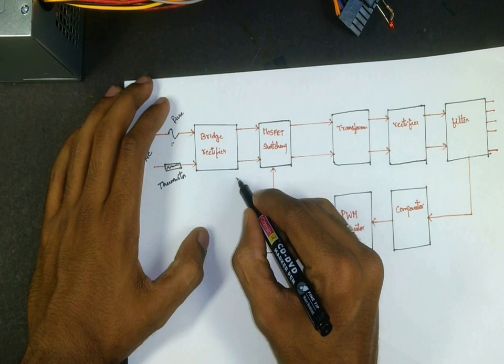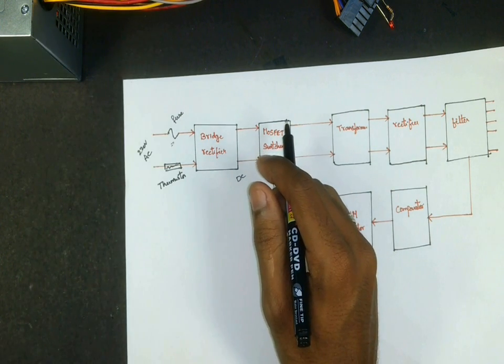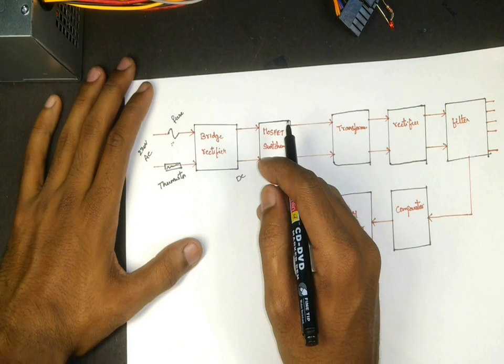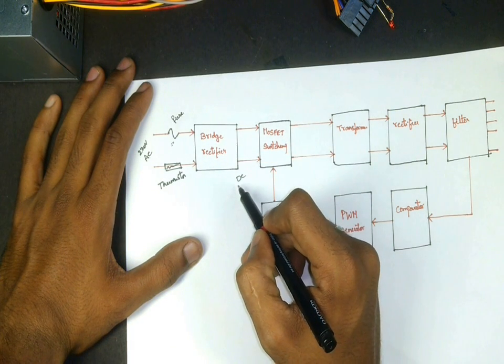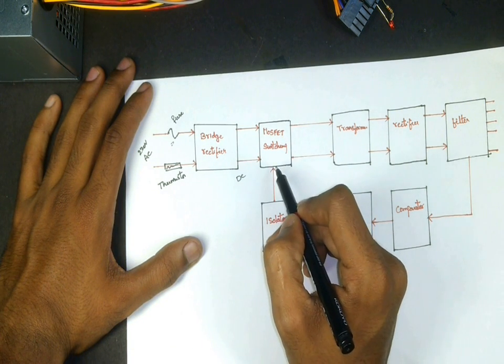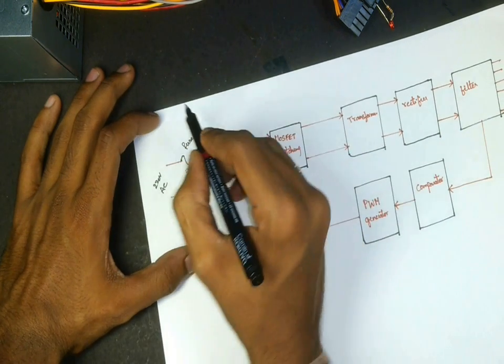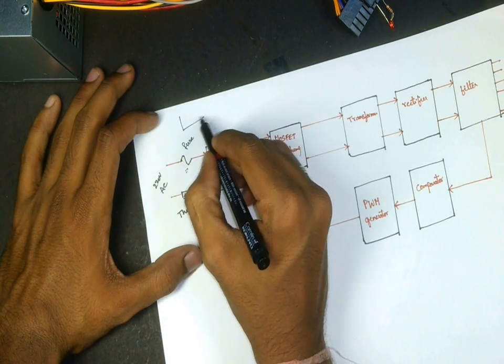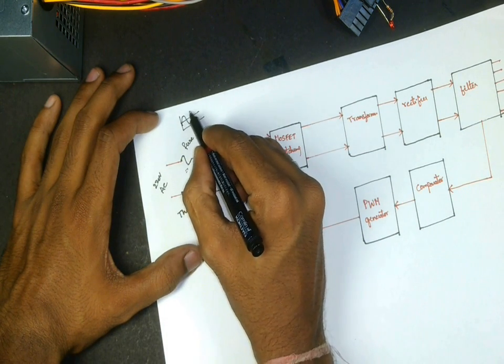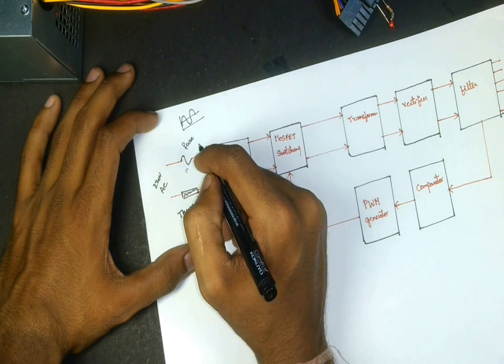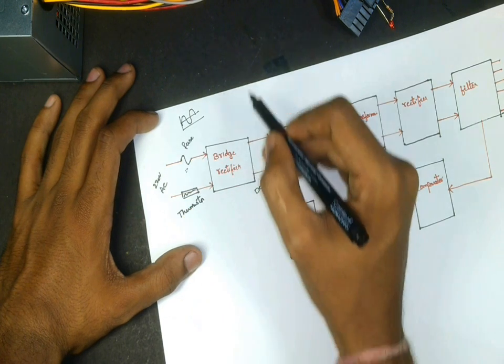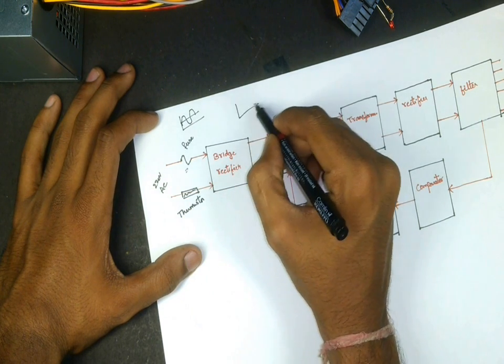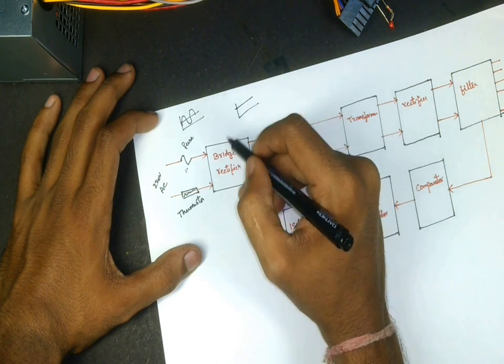The output of bridge rectifier is filtered DC. This output is again given to MOSFET to convert it into AC. The input to the bridge rectifier is an AC signal like this, and this is given to bridge rectifier to convert it into pure DC. This pure DC is again given to MOSFET switching circuit which converts it into square wave AC.